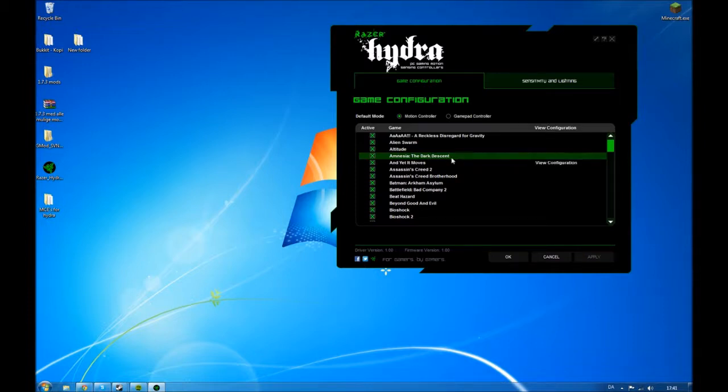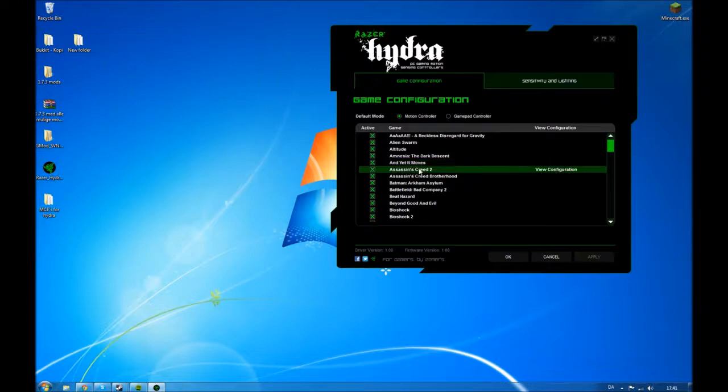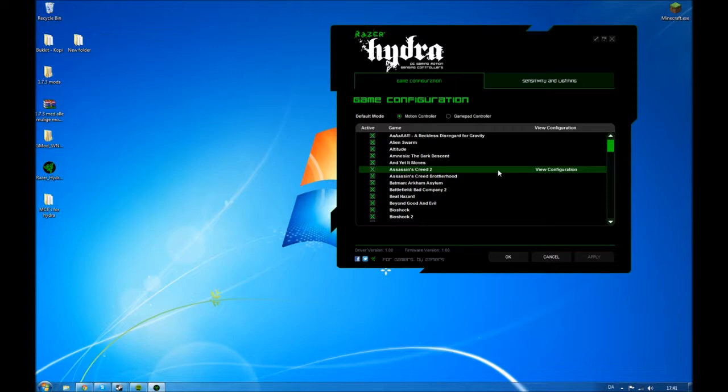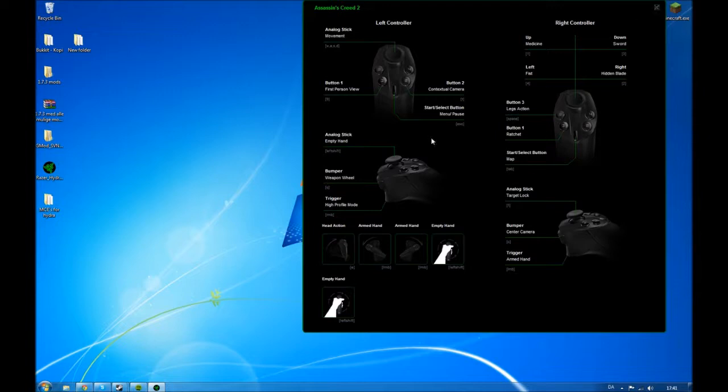An MCE is like a configuration file. So this is what an MCE looks like in the program. It says Assassin's Creed 2.